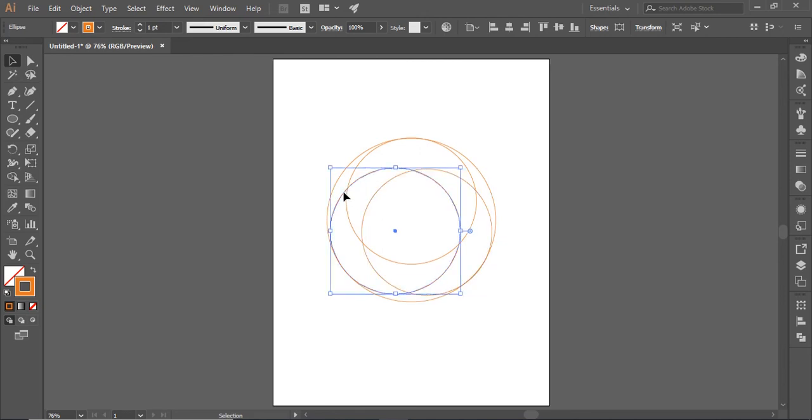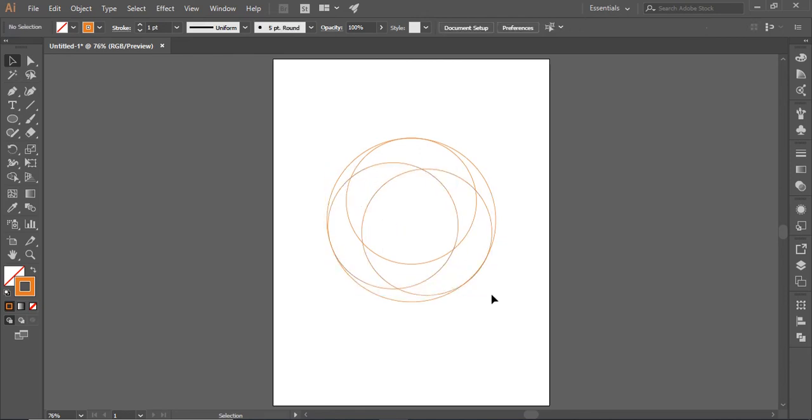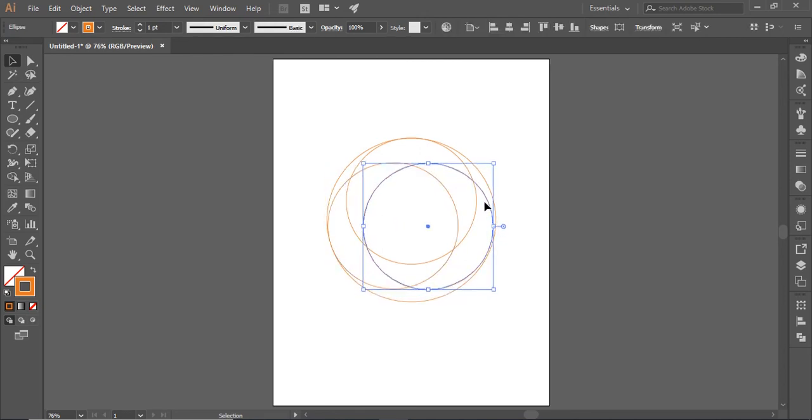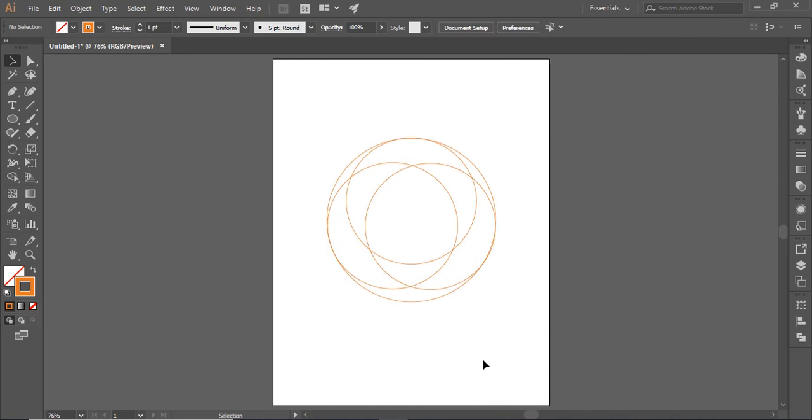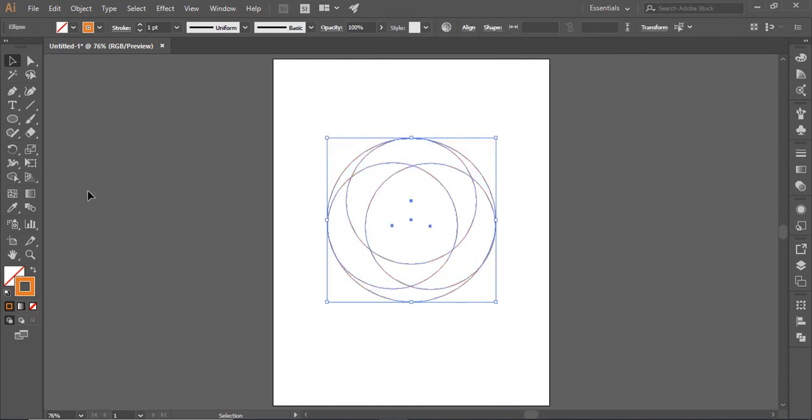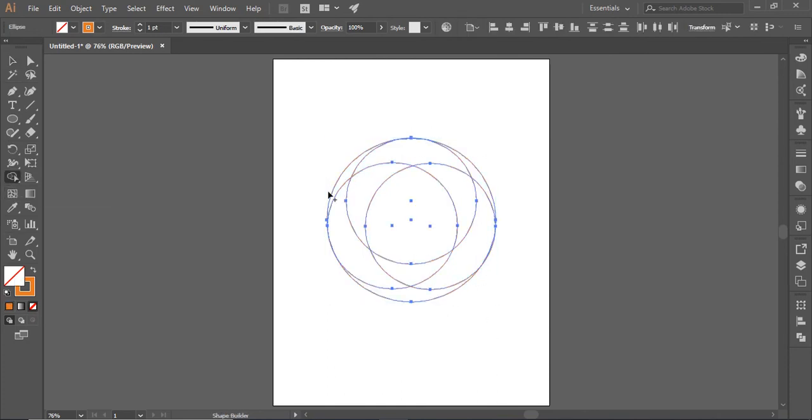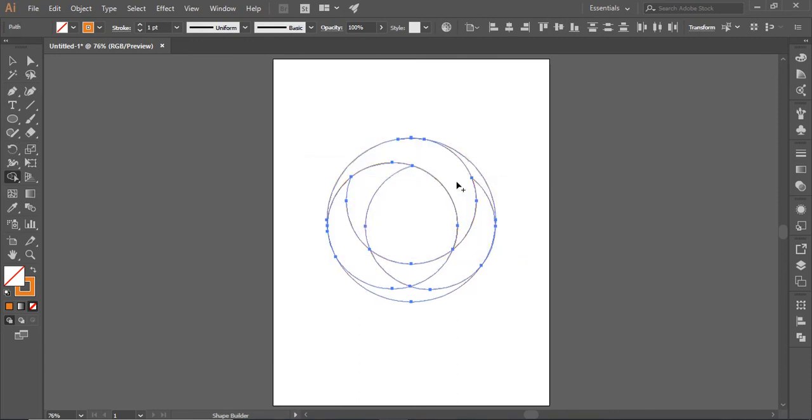Make sure the inner circle stroke collapses with the outer one. Select the circles and select shape builder tool. Drag it and combine these shapes.